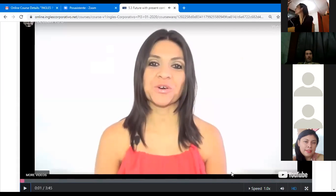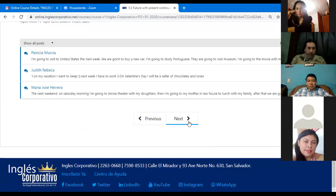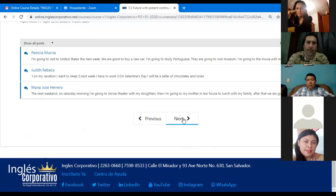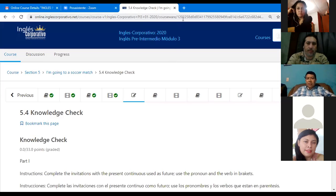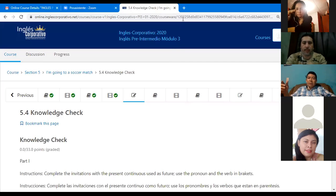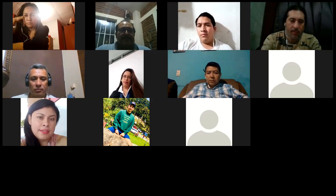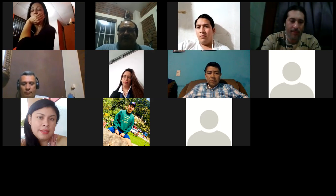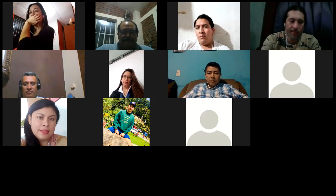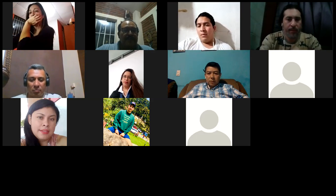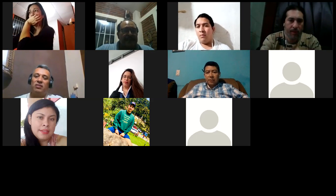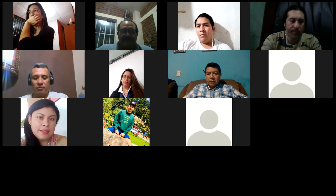Do you have an idea of when to use 'going to'? When do we use it? One use is for something in the near future — for example, something you plan to do at nine or tomorrow morning. Another is when you're planning an activity. And in what other situation? For predictions — that's correct! Good.